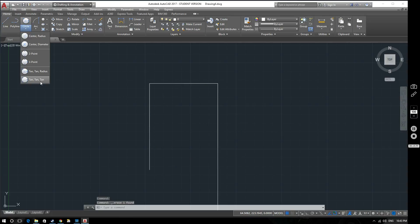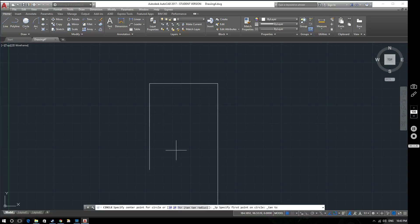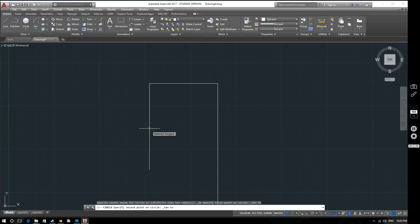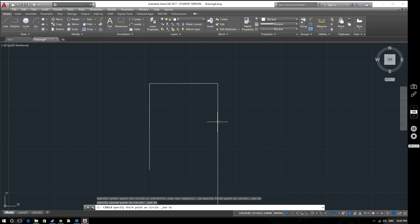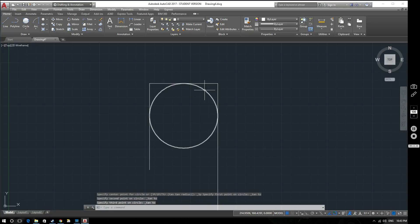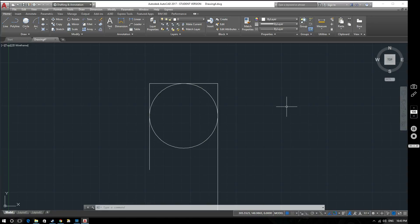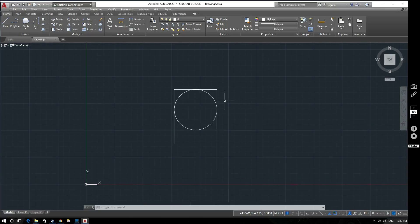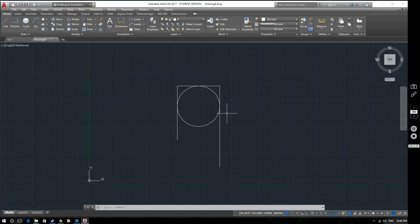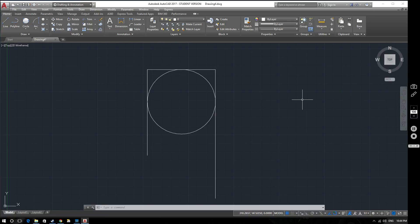Finally, the tan tan tan method is exactly what it sounds like — you select three things for the circle to be tangent to. I'll select this line, this line, and this line, and we've created a circle tangent to all three lines. Those are the six methods for producing circles in AutoCAD. I hope this has been helpful — if you have any comments or feedback please let me know. Thank you very much, goodbye.